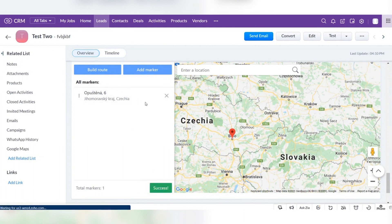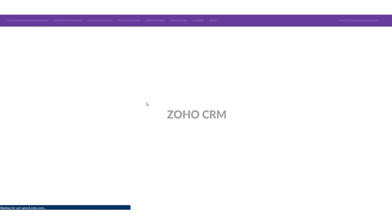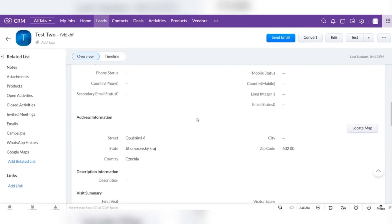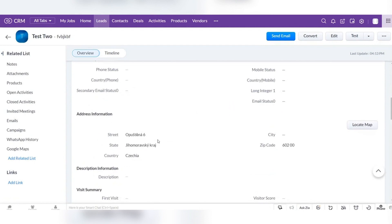If you update the page and check the address information section, you will see that it was filled according to the mark that we have added.